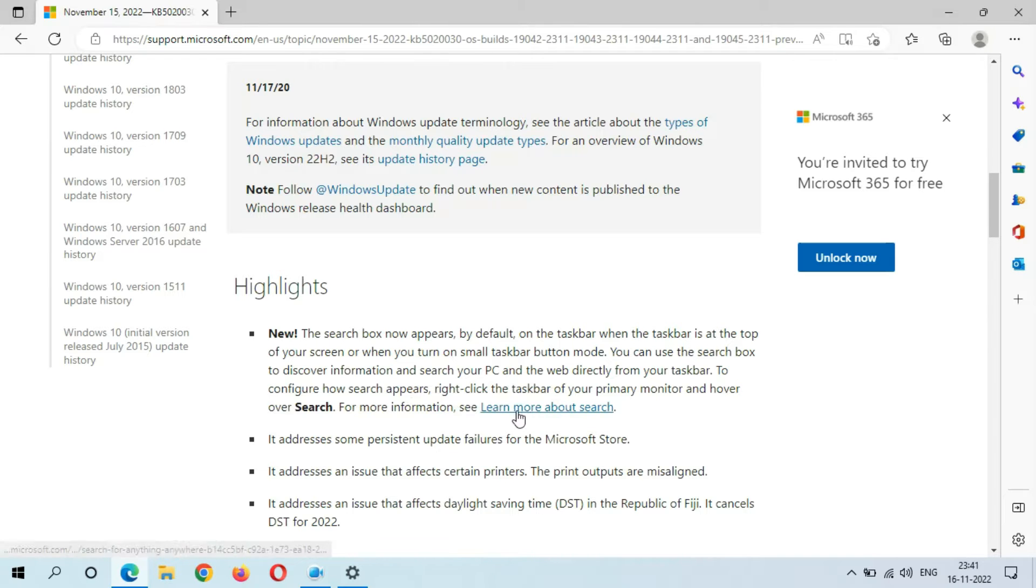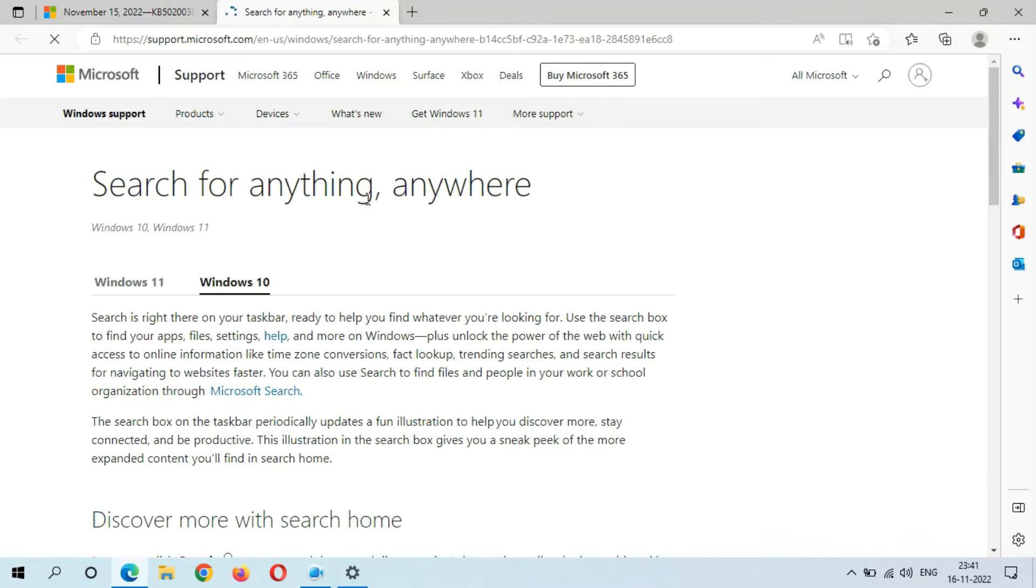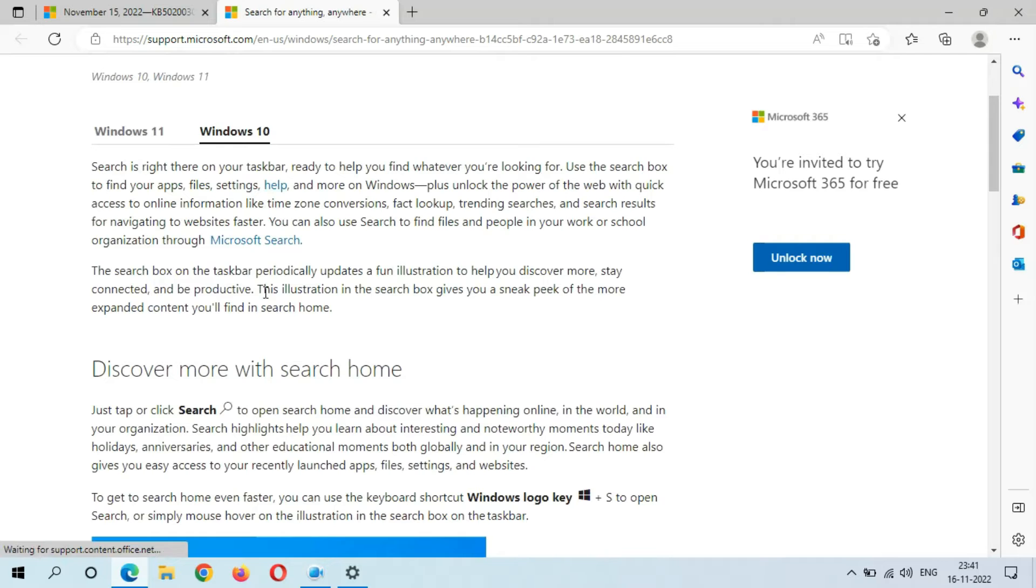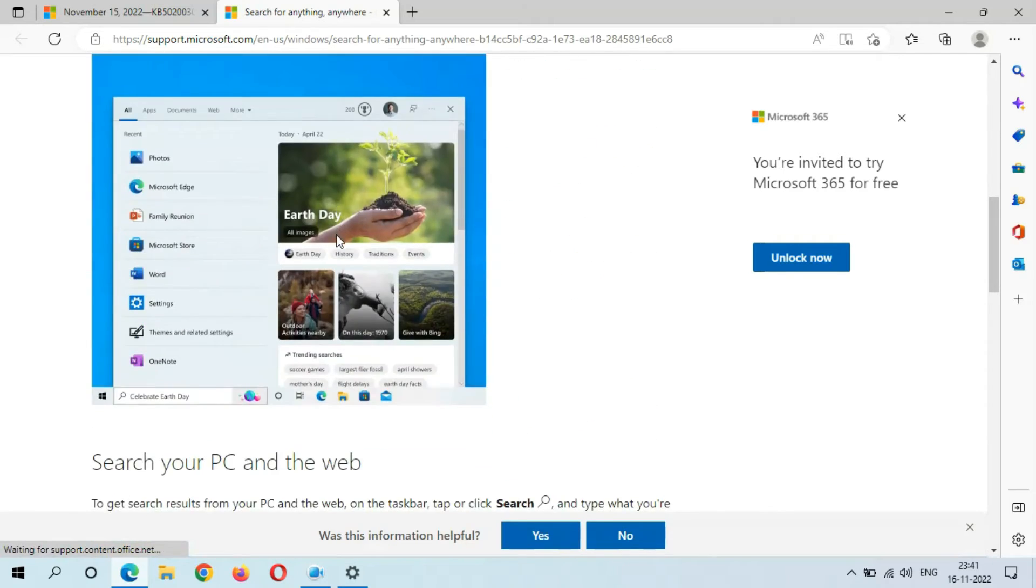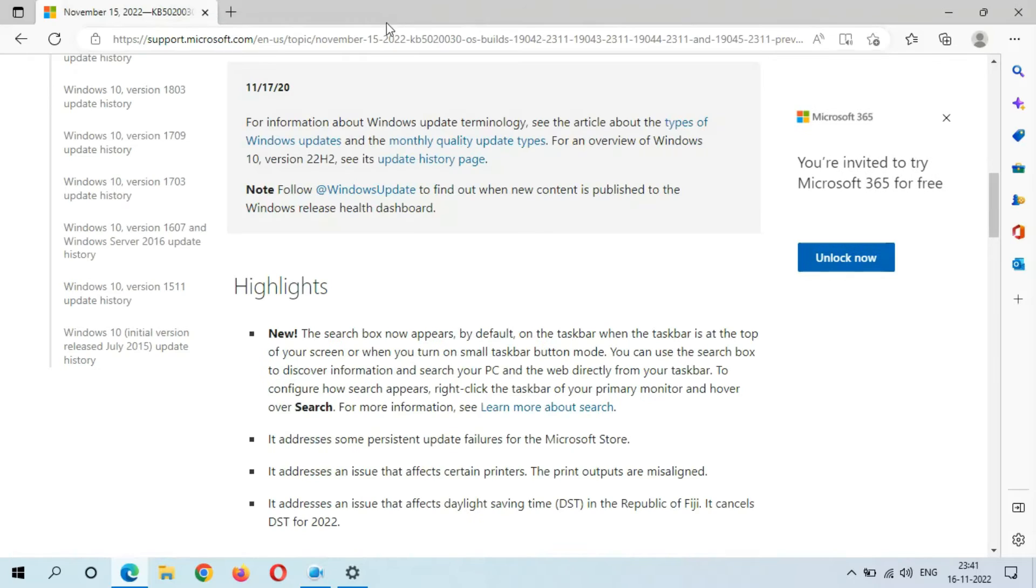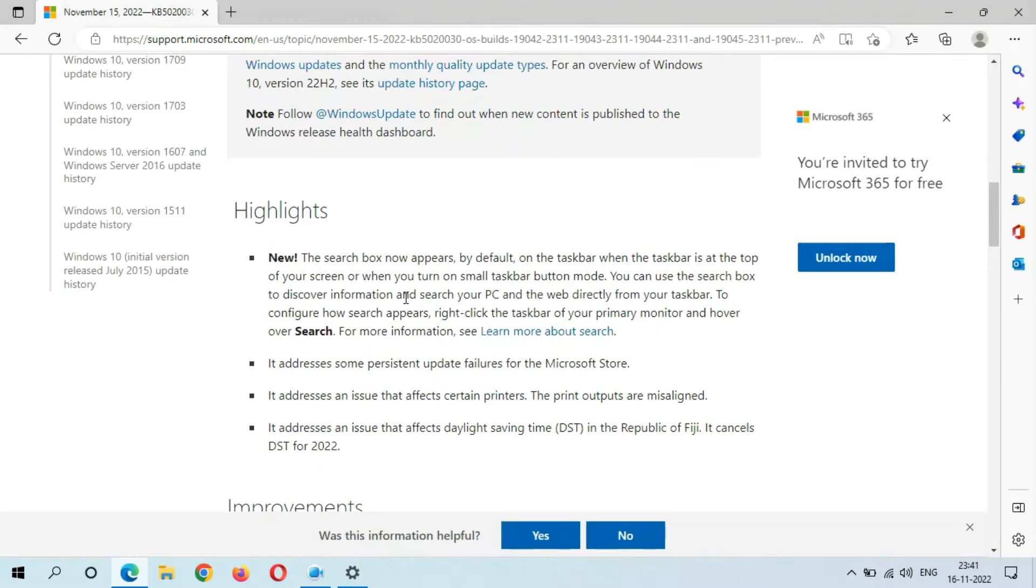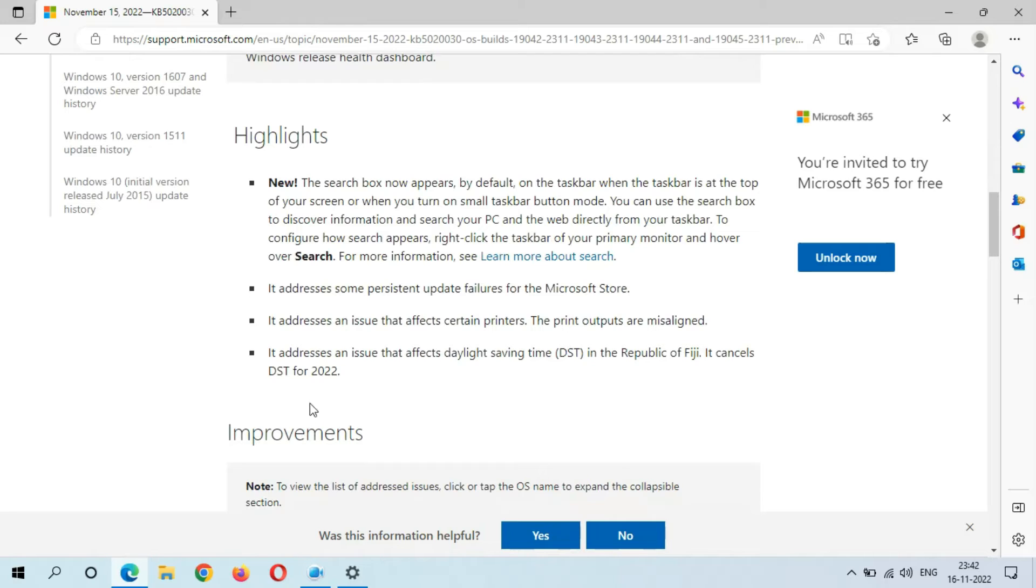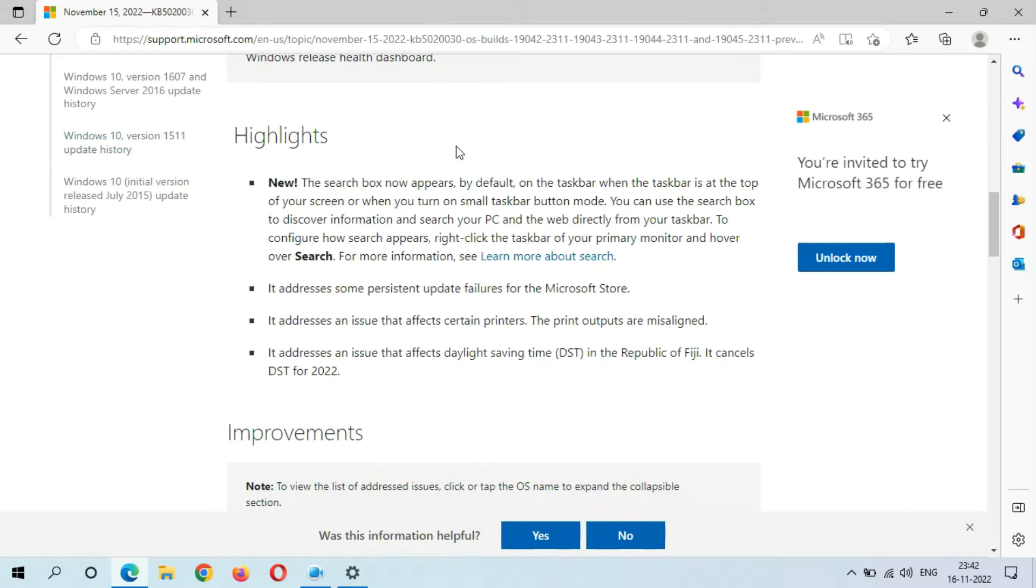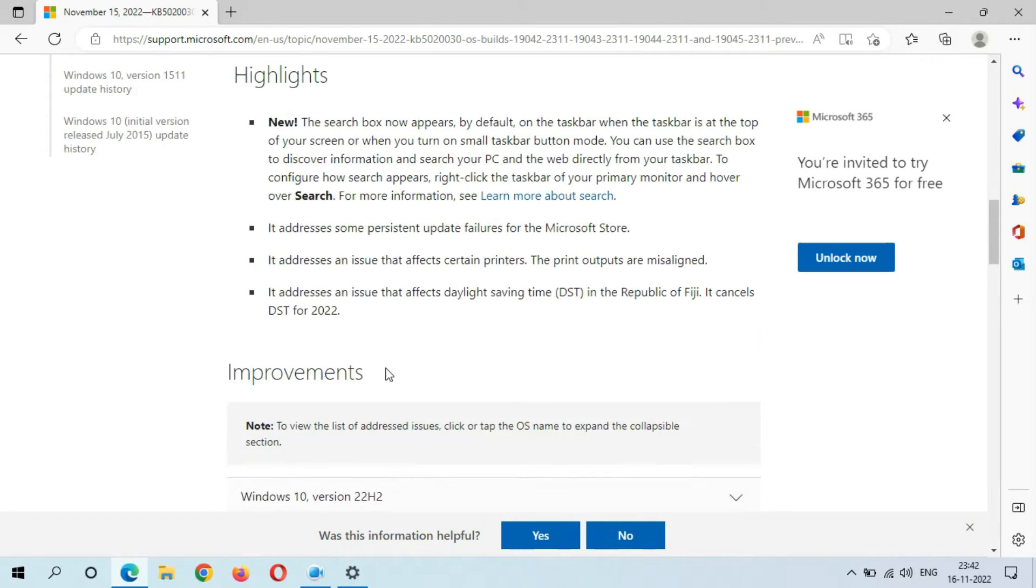You can learn more about the search, Discover More with Search Home. It addresses some persistent update failures for the Microsoft Store, and it addresses an issue that affects certain printers where the print outputs are misaligned. It addresses an issue that affects Daylight Saving Time in the Republic of Fiji—it cancels DST for 2022. So here are the highlights you can see.